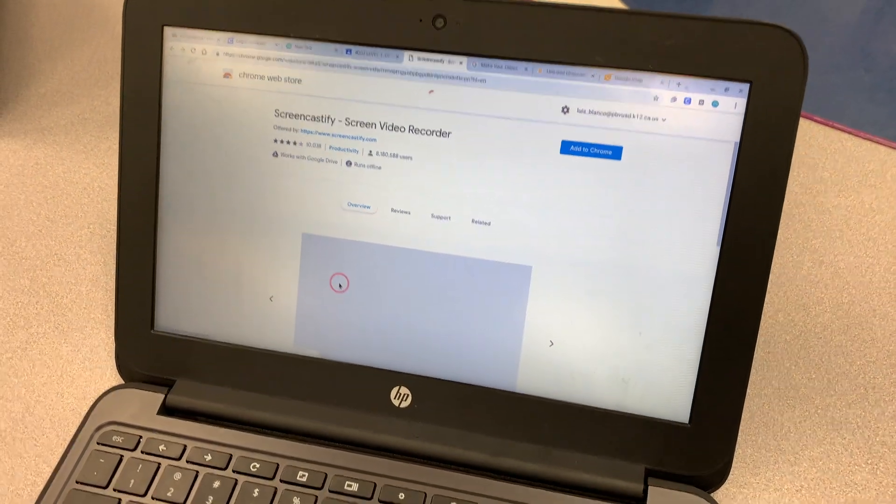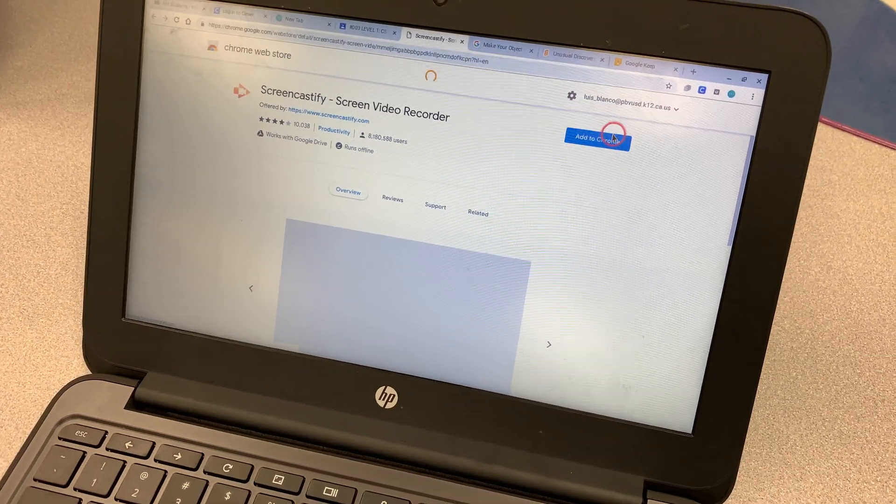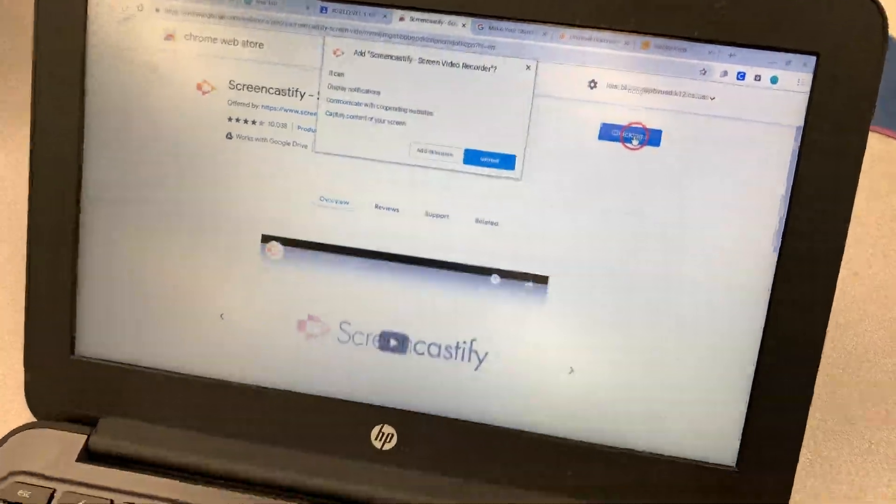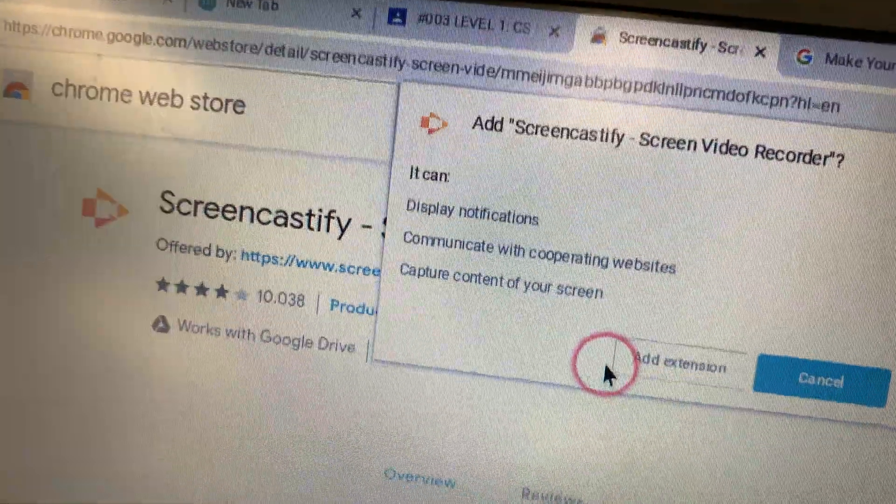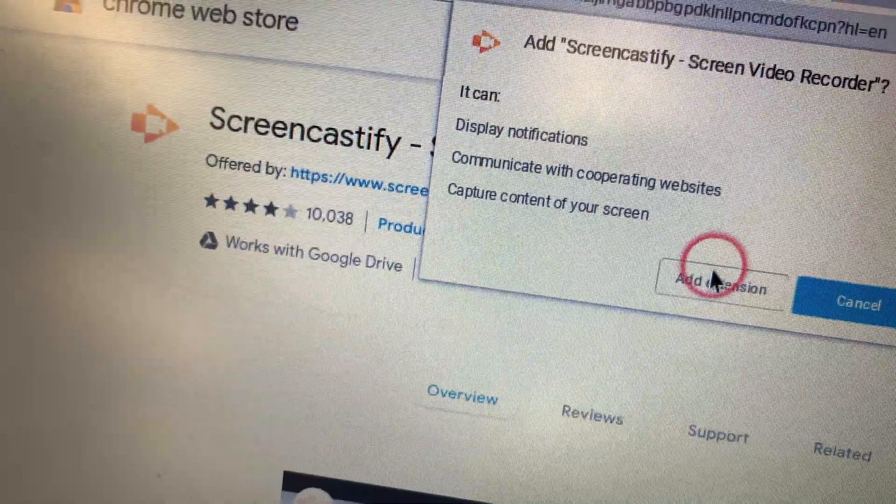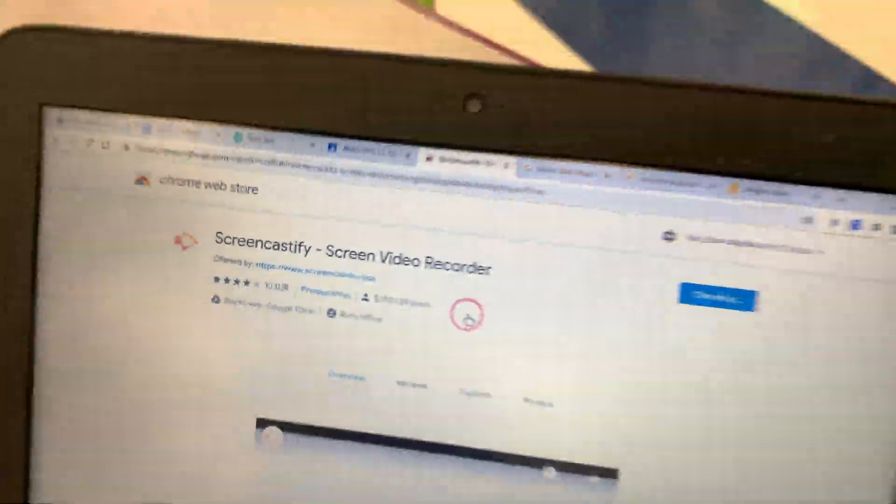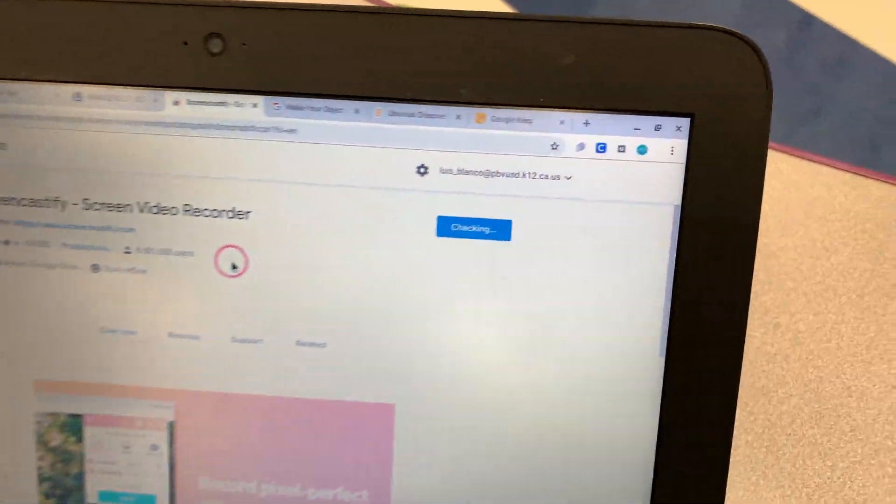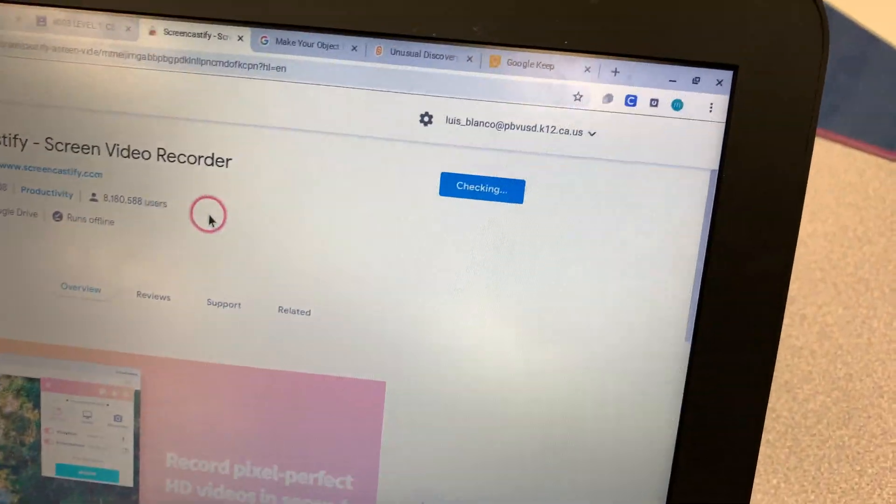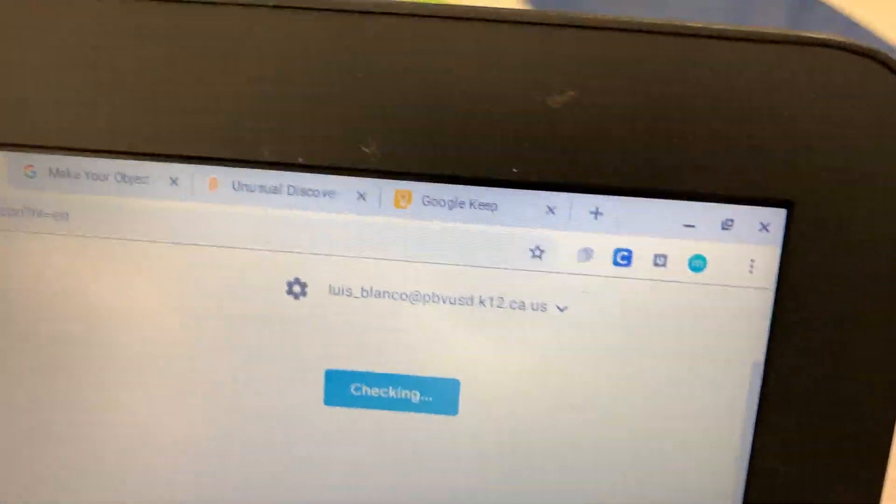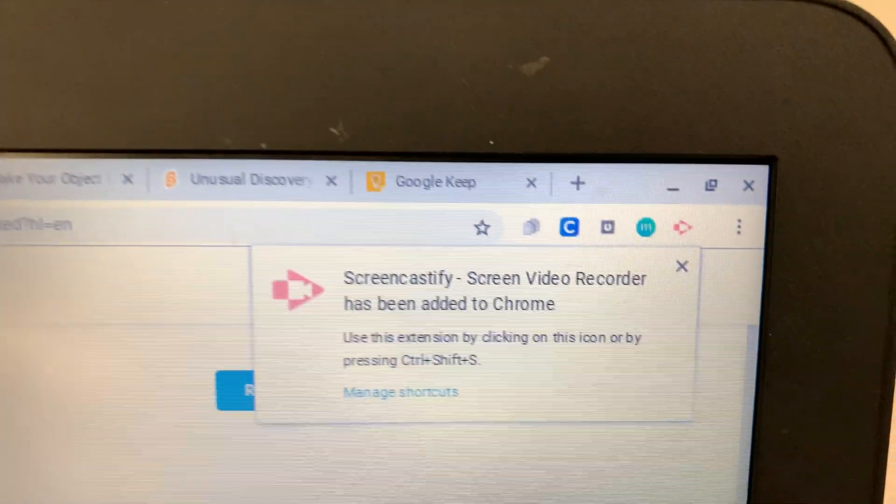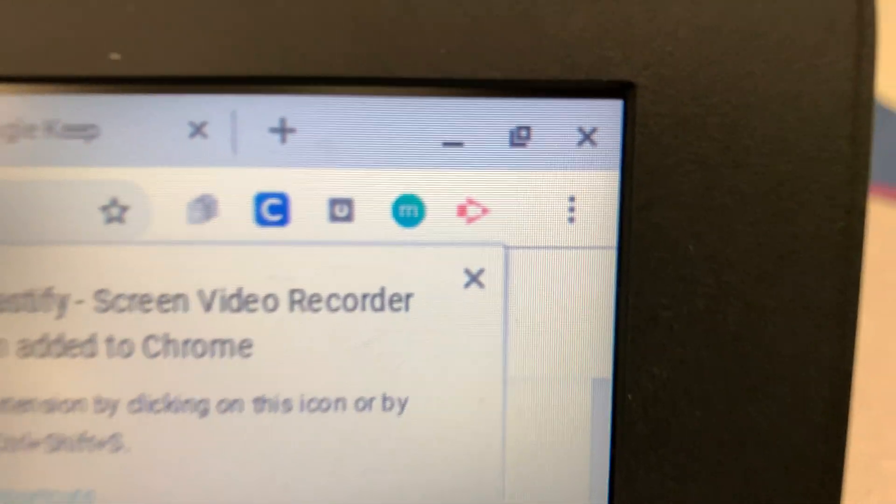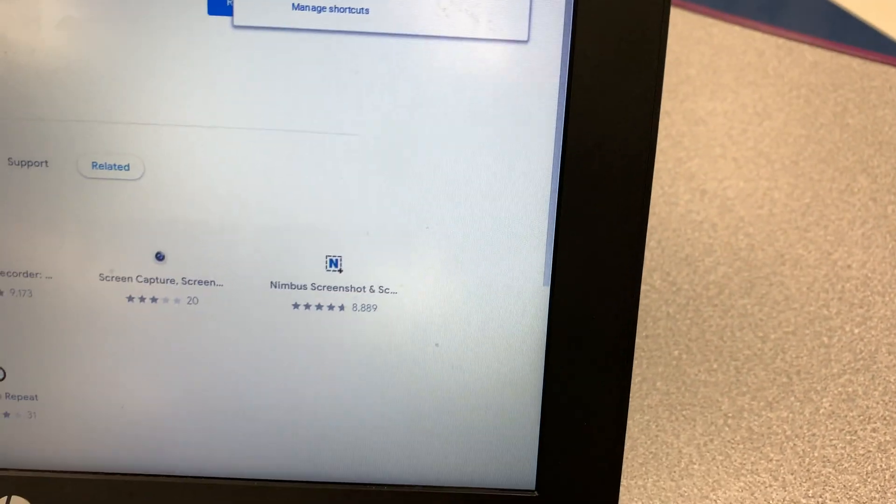Then you're going to click on Add to Chrome. Then you're going to say Add Extension. Then it's going to add this small little icon right here in the corner. There it is. So that little orange icon.